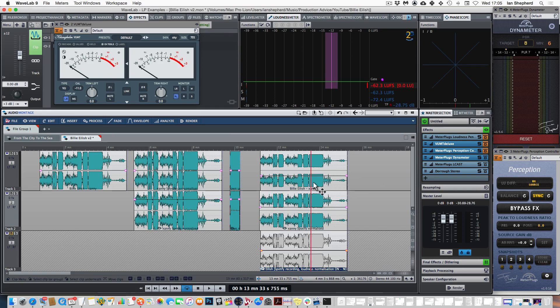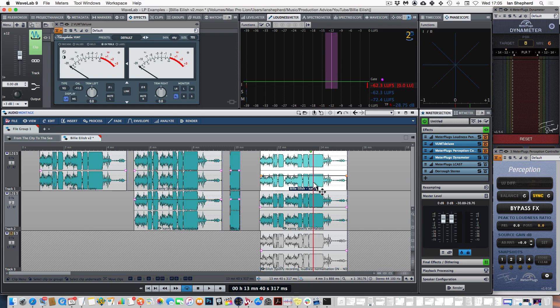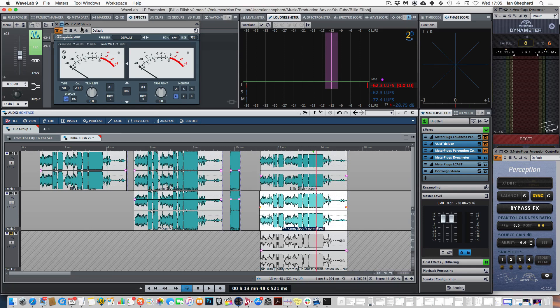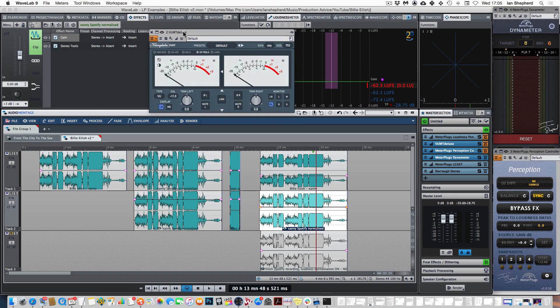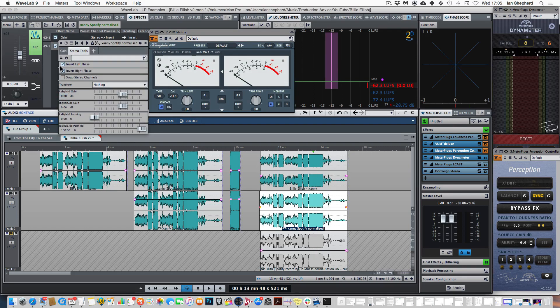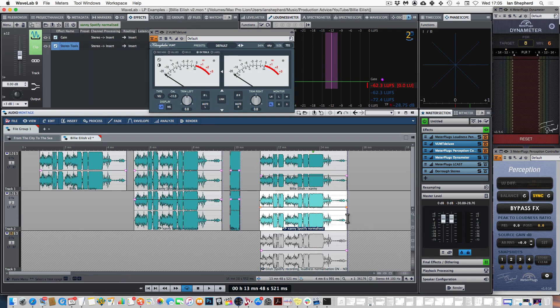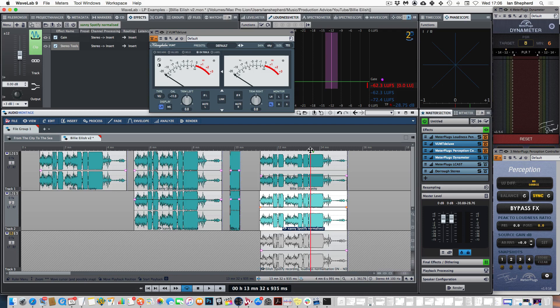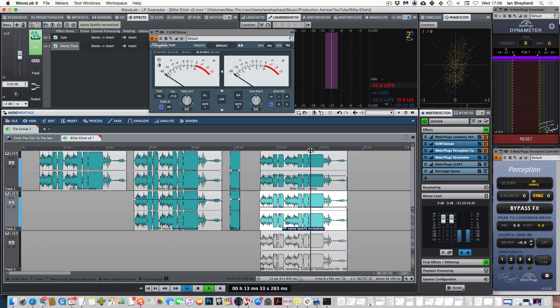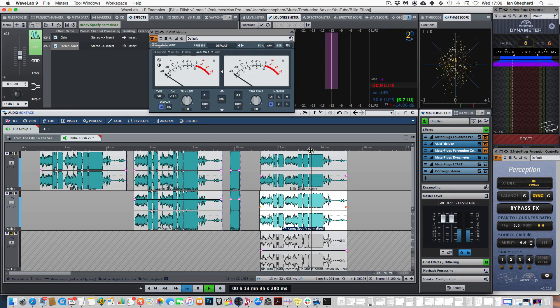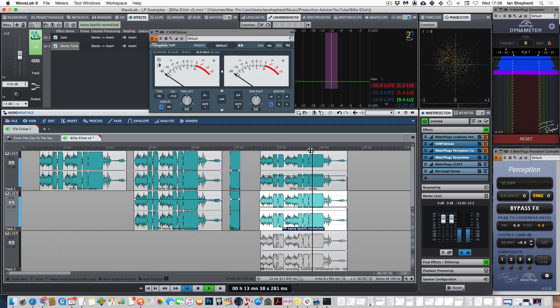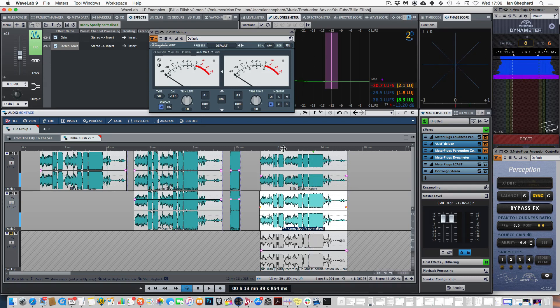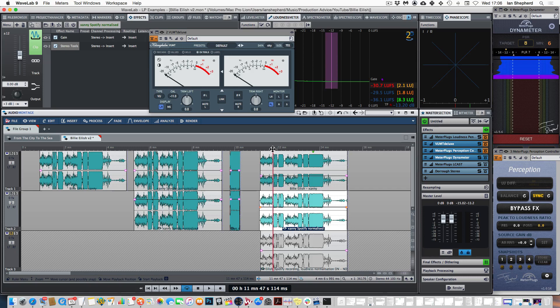So here I have the CD version of this song and I have a version that has come from Spotify and I have inverted the phase of the left and right channels of this copy so when we play them back together you only hear the difference. And I'm assuming that YouTube won't be able to flag this as a copyright infringement. Let's take a listen. If we play that initial huge zero RMS bass drop.